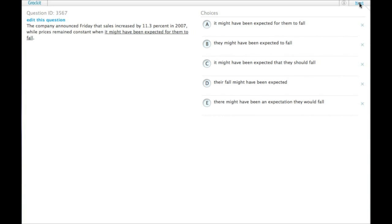The company announced Friday that sales increased by 11.3% in 2007, while prices remained constant, when it might have been expected for them to fall.